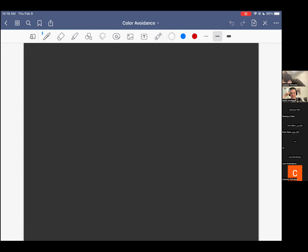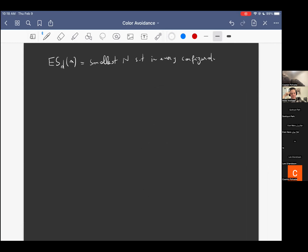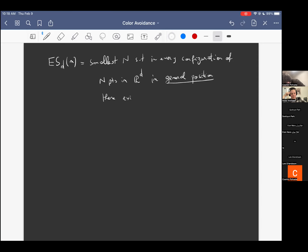To begin, I'll remind you briefly what the Erdős-Szekeres problem is. I give you two parameters, little d and little n. One can ask about the following quantity: what's the smallest number N such that in every configuration of N points in R^d in general position, there exist n points in convex position?